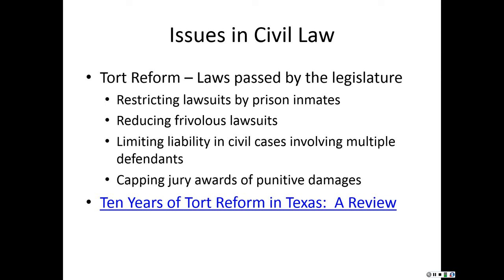I've included an article — 'Ten Years of Tort Reform in Texas: A Review' — that looks at what has happened and whether the plan worked as intended. Now we're going to move into criminal law.